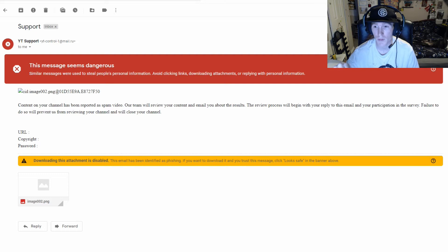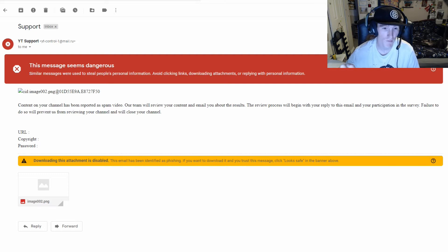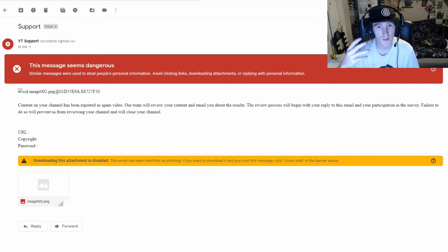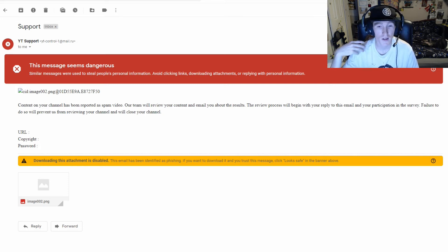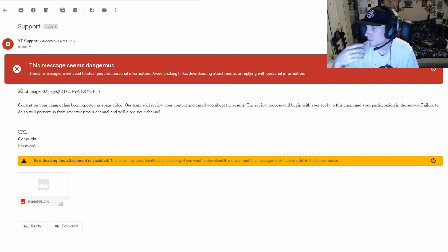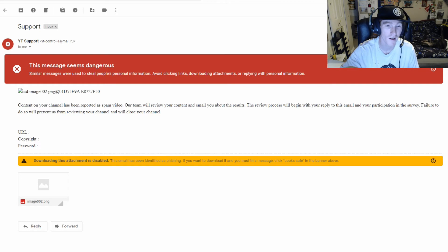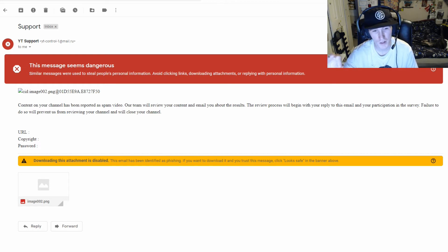The preview process will begin with your reply to this email and your participation in the survey. Failure to do so prevents us from viewing your channel and will close your channel. So it basically puts fear into you that, oh no, my channel's gonna get deleted or terminated if I don't respond. They want you to give the URL of your channel, a copyright, and your password.